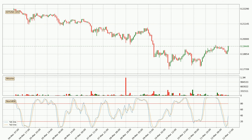Jumping to the hourly stochastic RSI, there are no signs of the stochastic RSI being oversold or overbought at this time. But because the %K line is over the %D line, we can deduce that the trend is currently on the up.